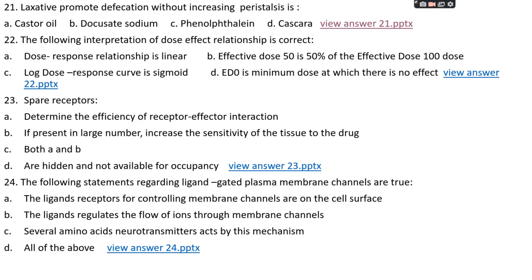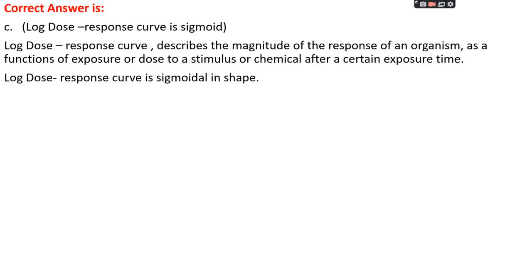Question number twenty-two: the correct interpretation of a dose-effect relationship — option A: dose-response relationship is linear, option B: effective dose 50 is 50% of effective dose 100, option C: log dose-response curve is sigmoid, or option D: effective dose zero is the minimum dose with no effect. The right answer is option C — the log dose-response curve is sigmoid in shape. It describes the magnitude of response as a function of dose after a certain exposure time.